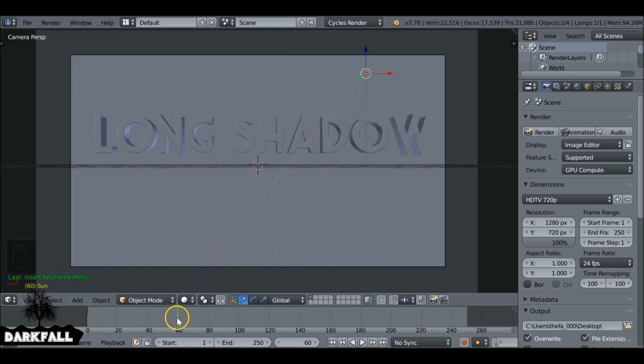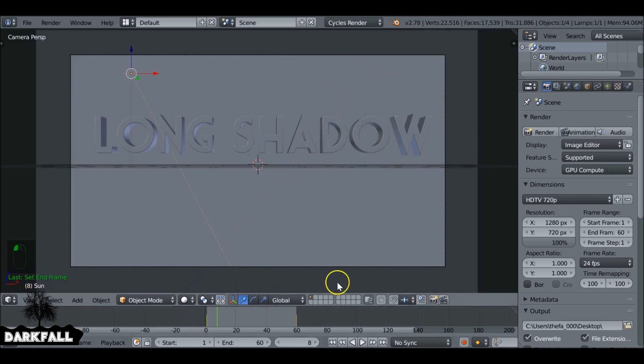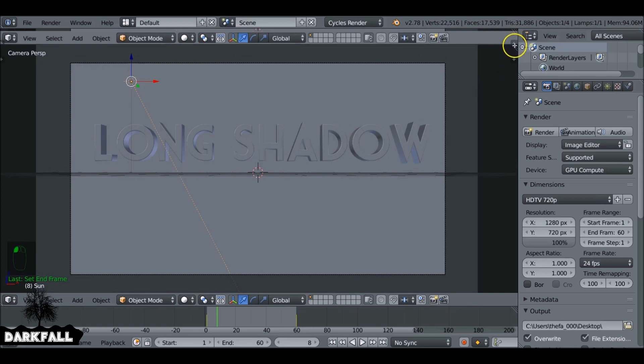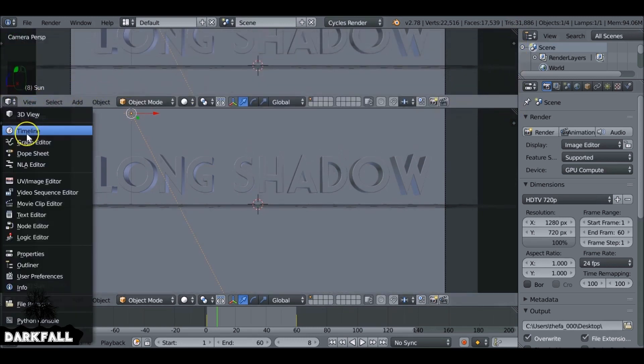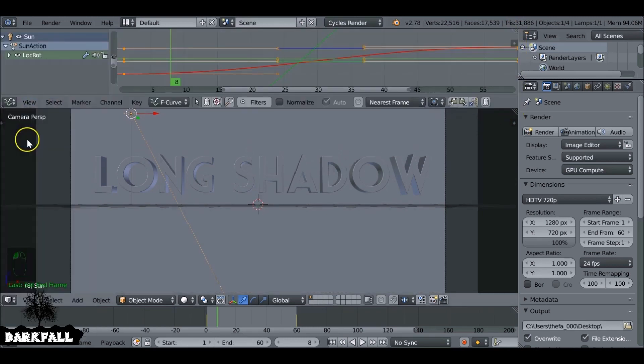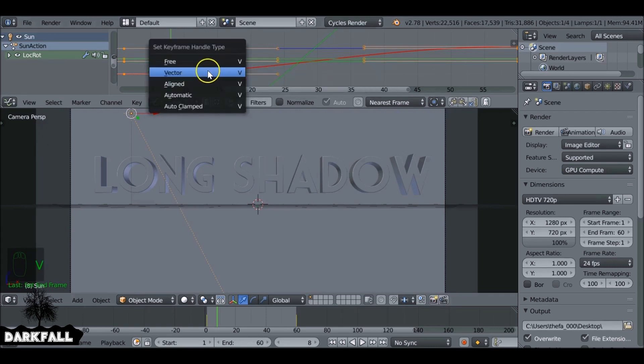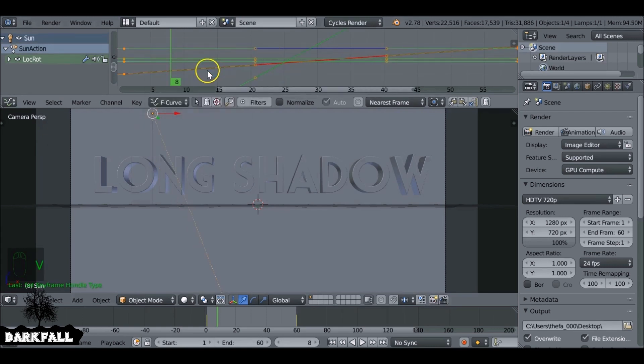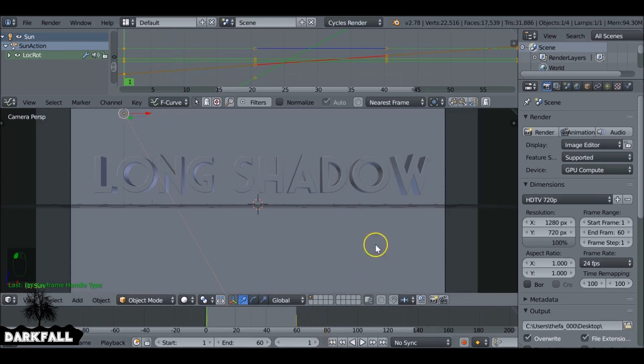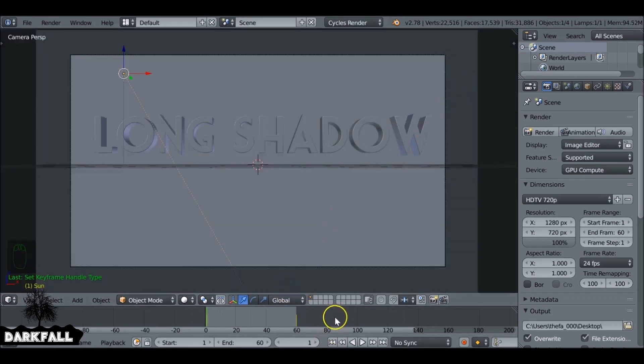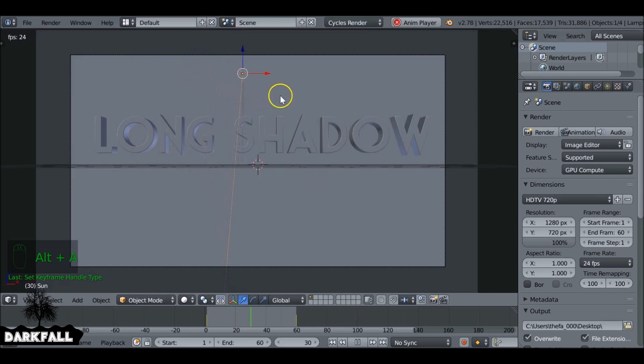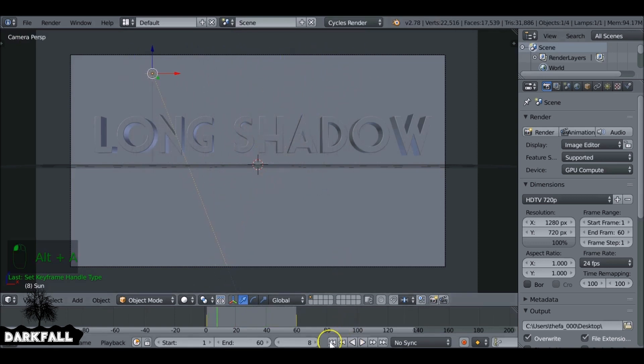Press E while hovered over the timeline as well to set the end frame. Now the movement of this light, it's going to speed up and slow down. So I'm just going to split this window, change it to a graph editor. While hovered over the graph editor press V and then choose vector. Now as we play through this, it's going to be at a constant speed. It's not going to speed up or slow down and that's entirely up to you how you want the effect to look. You don't have to do that.